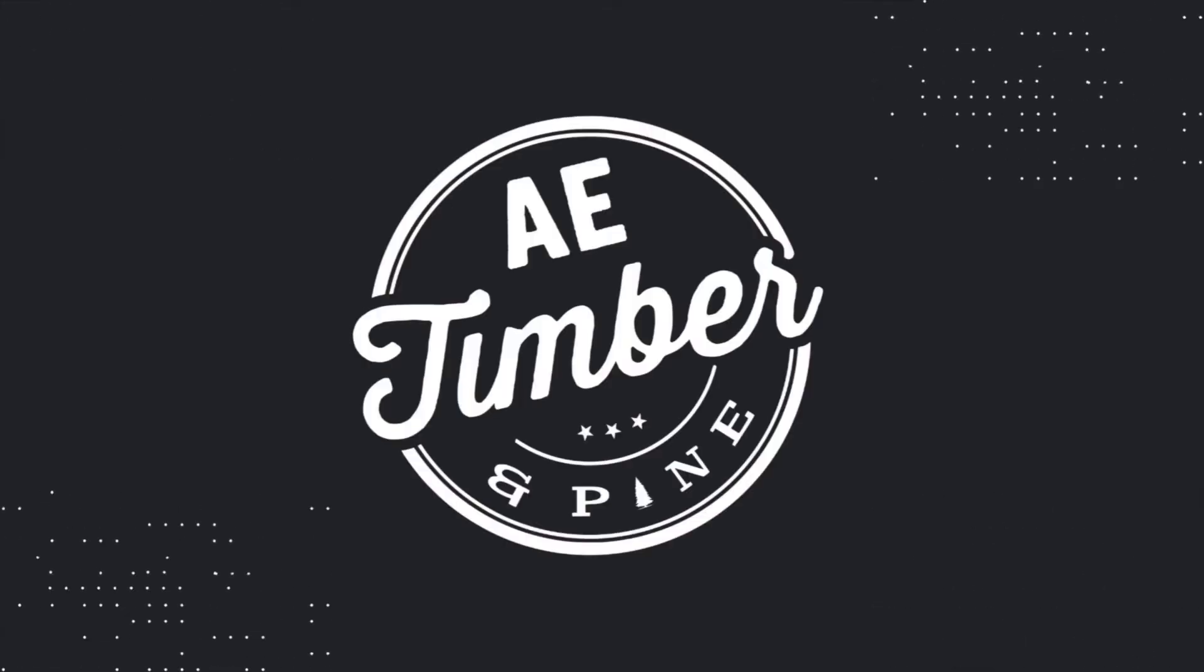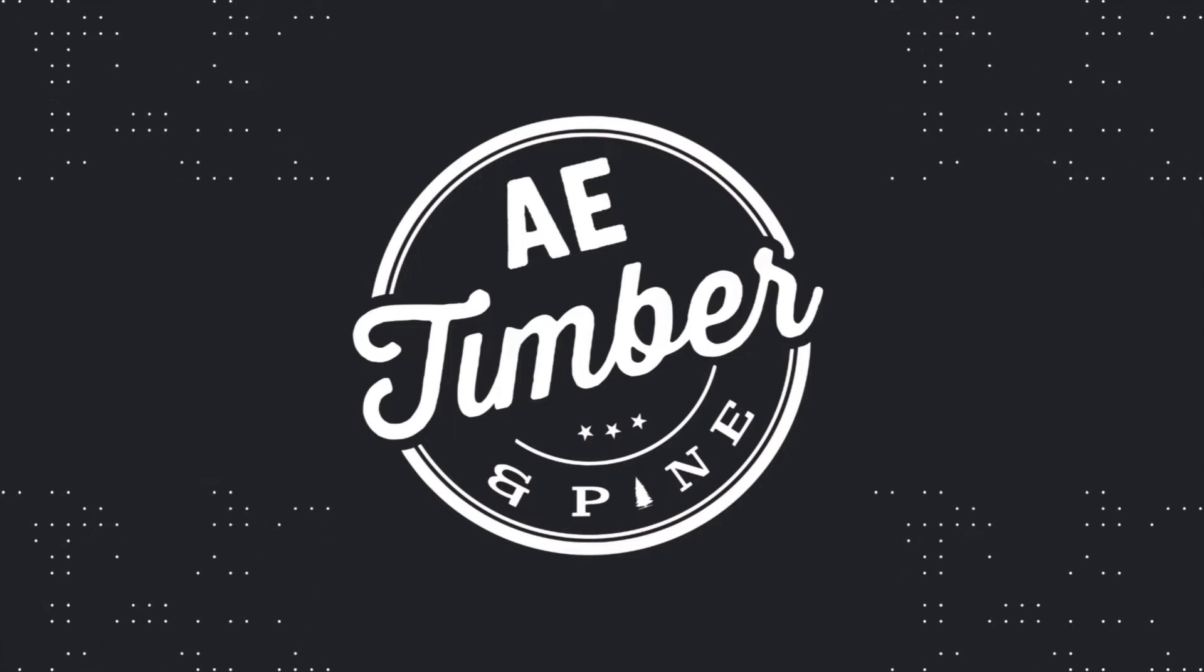Flag making has never been so much easier. Let me show you why. What's going on guys? Edgar with AE Timber & Pine.